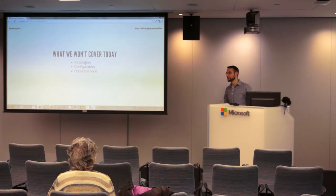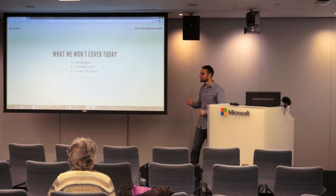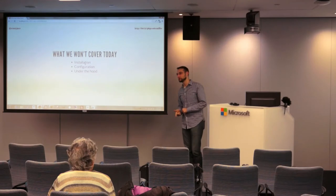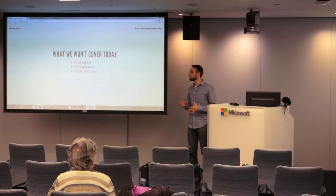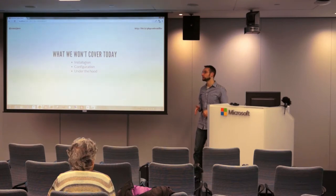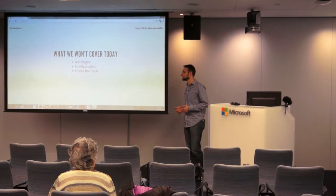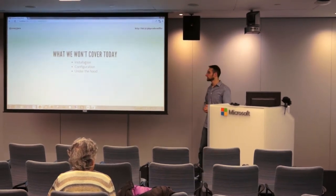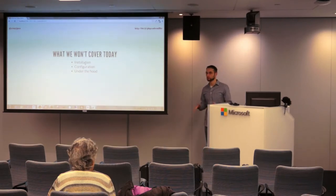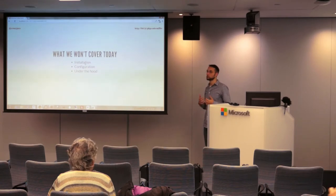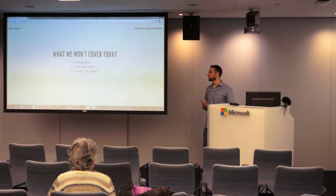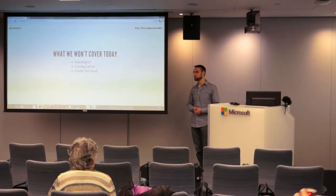What we won't cover today is installation, configuration, and generally how PHP CodeSniffer works under the hood. I don't really want to get into the nitty-gritty of the technical underpinnings of PHP CodeSniffer. That's not the point of this talk. This is really a talk to get you familiar with coding standards and more generally how to enforce them. So tomorrow, if you're still curious, you can Google it and research deeper.